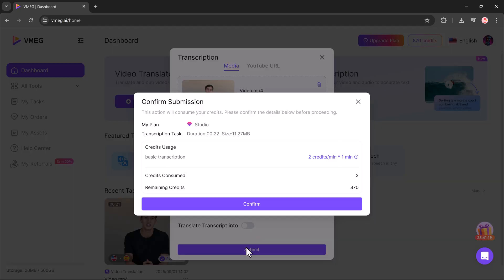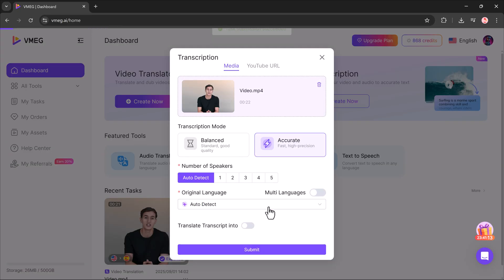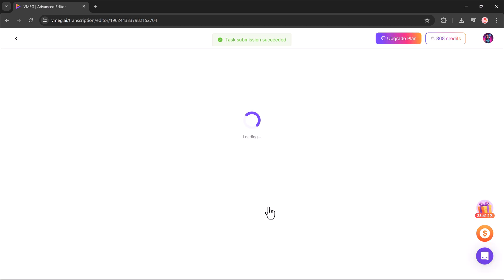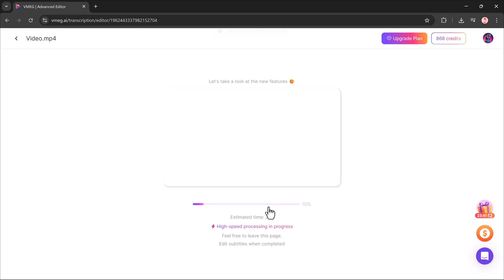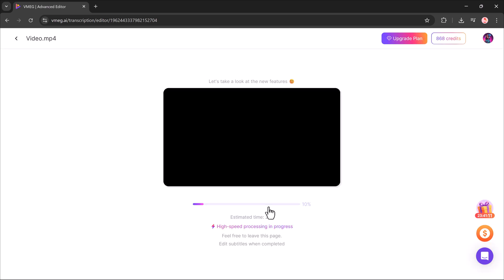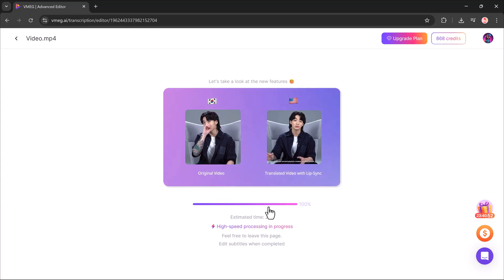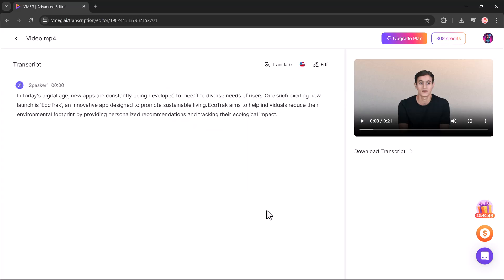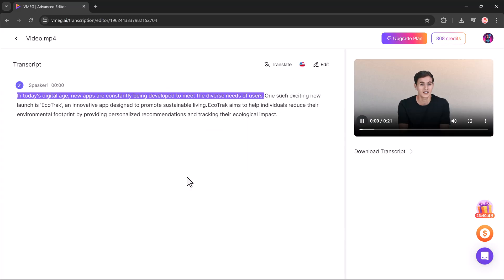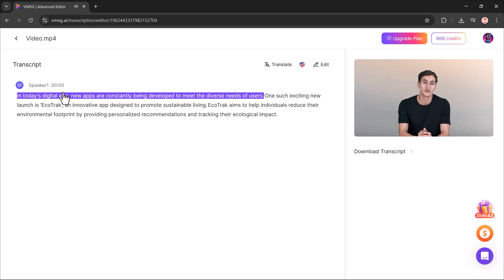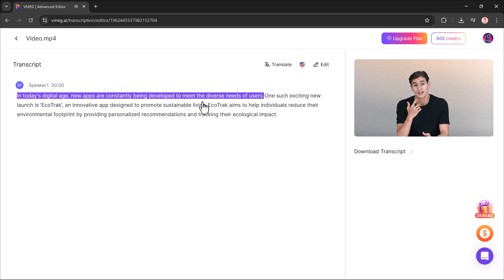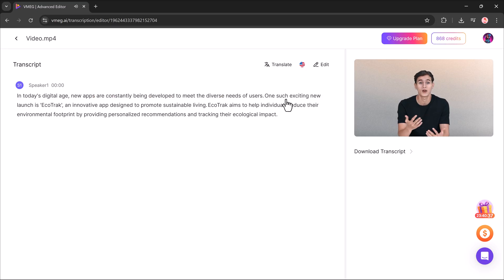Your video or audio will be converted into clean, accurate text. Overall, vmeg.ai is an all-in-one solution to translate, dub, subtitle, or transcribe your videos in multiple languages.